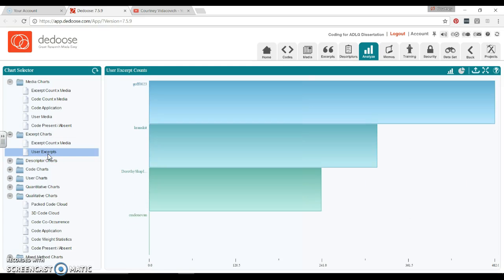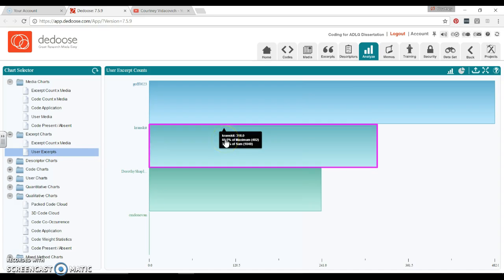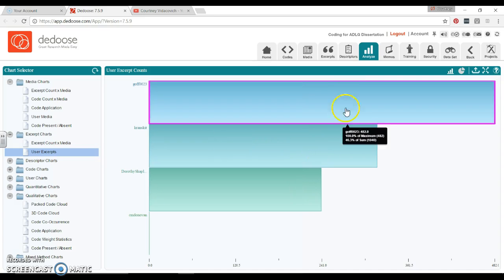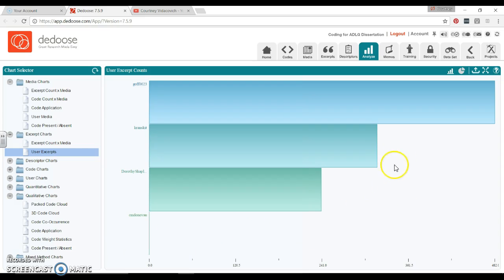Then we can scroll down. This is pretty much the same one, but I like this User Excerpts. So here we have four different people who are in this program, in this project, and we can see that this person has coded a lot, this person has coded quite a bit, and this person is not coding quite as much as the rest of us. This person hasn't coded at all. So it just gives you an idea of who's been coding and how much they are coding in comparison to everyone else.